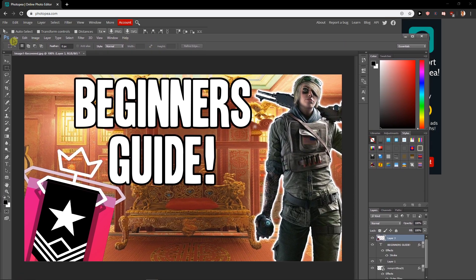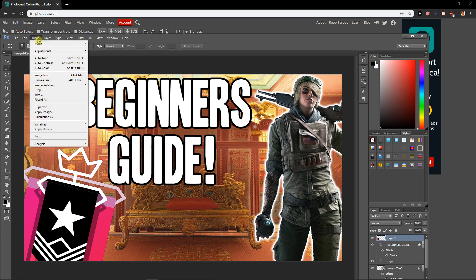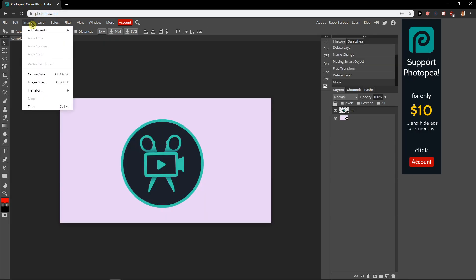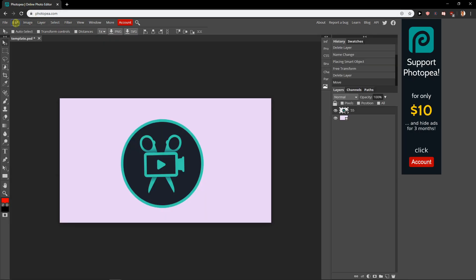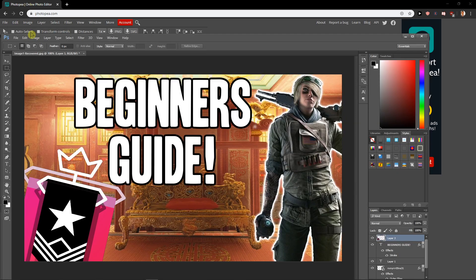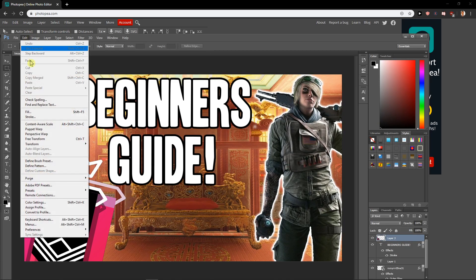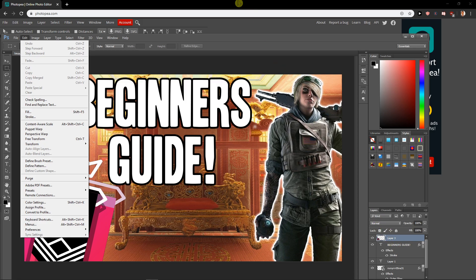When you go here to File, Edit, Image, Layer, Type, Select, Filter, 3D, Window, when I go to Image everything is here. Edit also, everything is the same, really similar. Free Transform, Transform with the Layers.